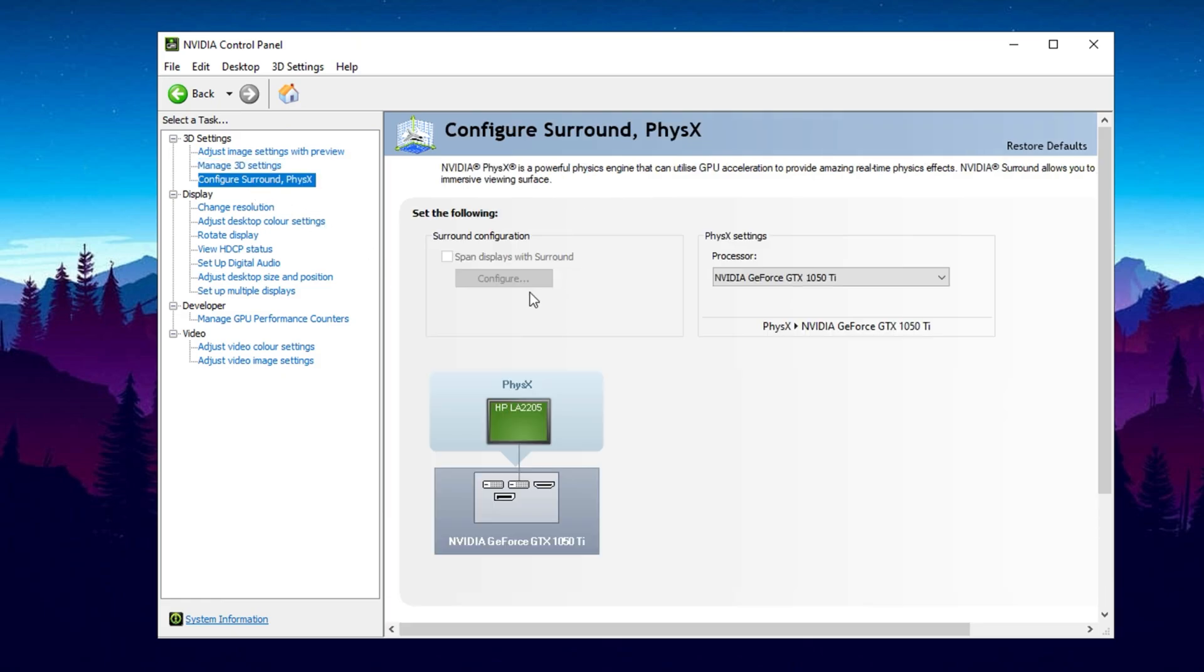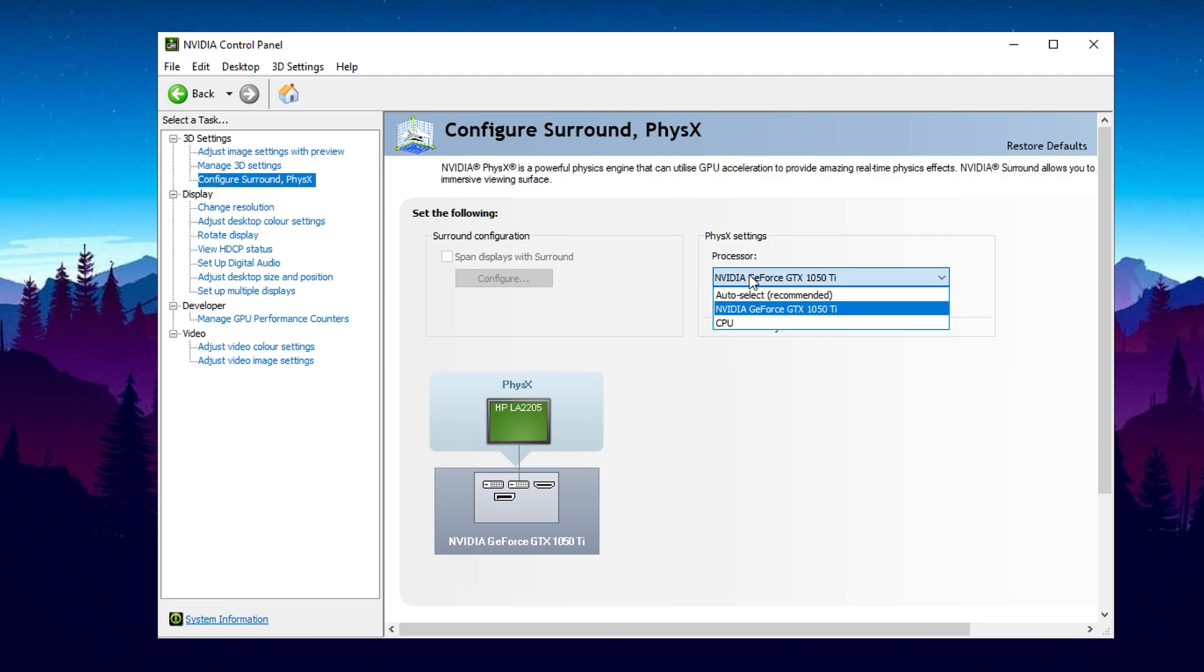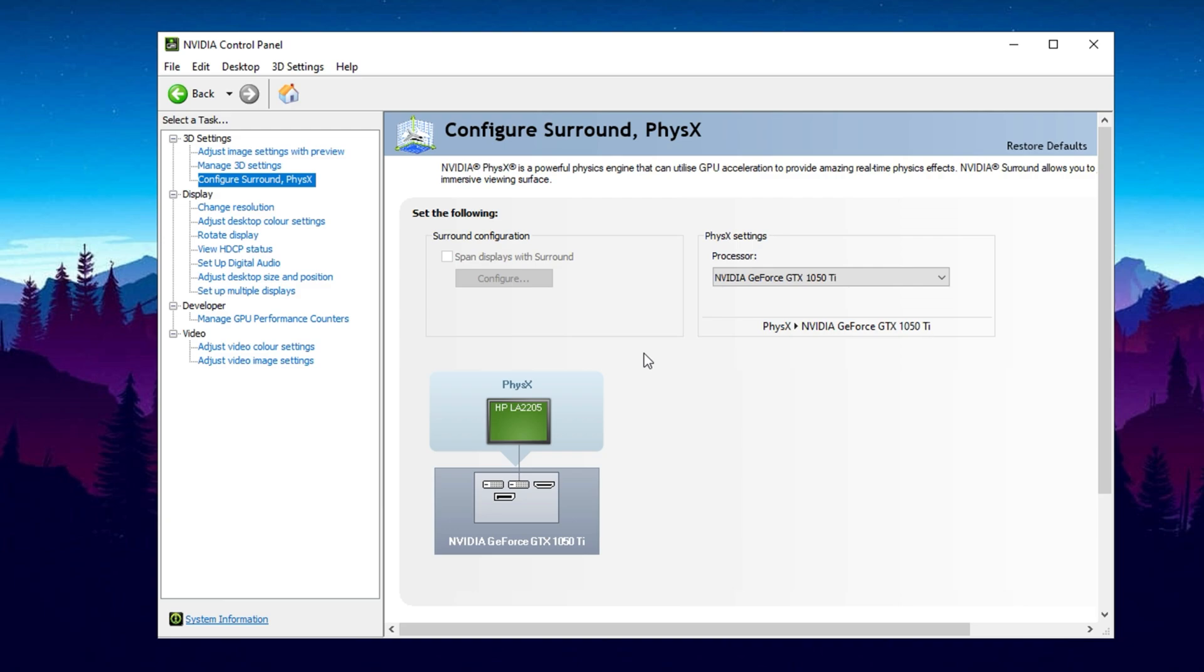Next, in Configure Surround, PhysX, ensure PhysX Processor is set to your NVIDIA GPU for optimal physics calculations. PhysX is NVIDIA's physics engine that enhances in-game physics effects like explosions, debris and cloth simulation. By default, Windows may assign PhysX calculations to your CPU, which can negatively impact gaming performance. To ensure optimal performance, you should set PhysX to run on your dedicated NVIDIA GPU instead of the CPU.